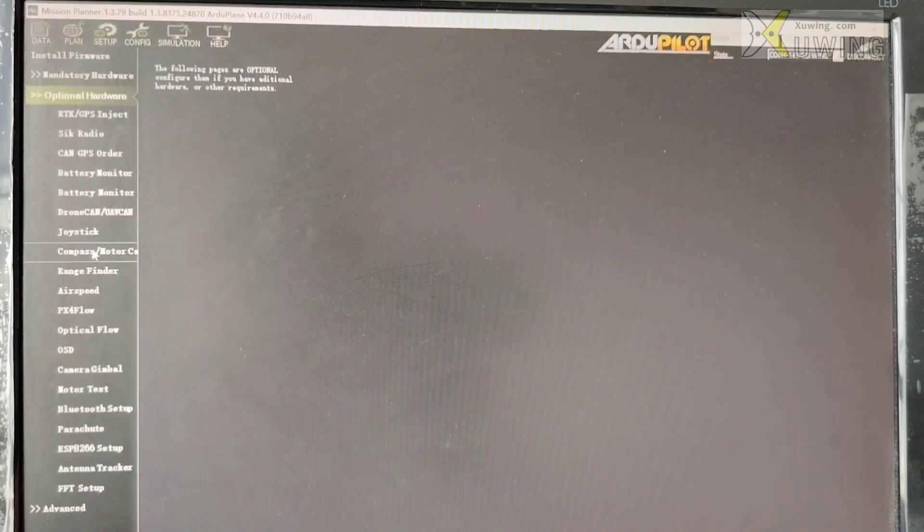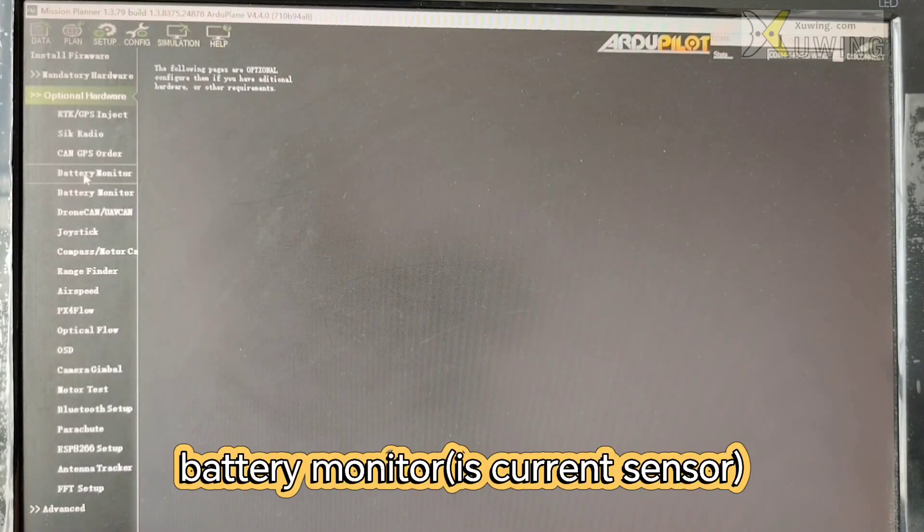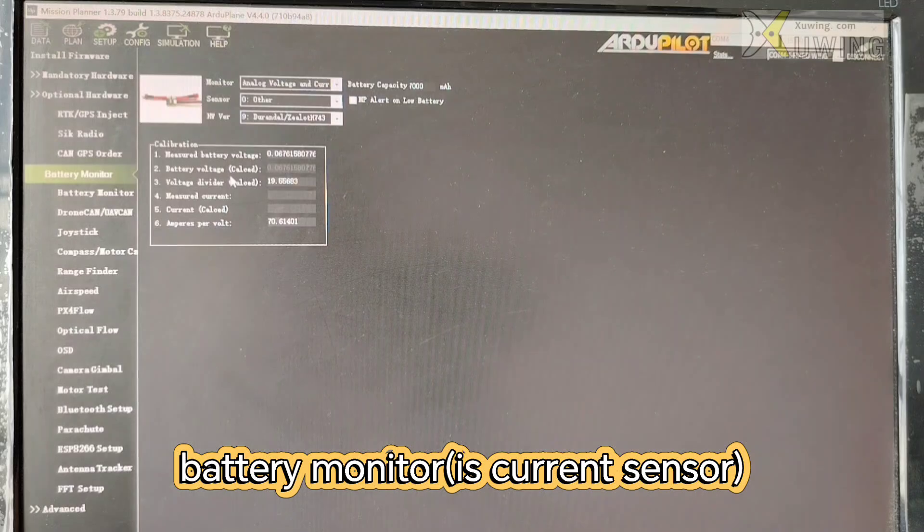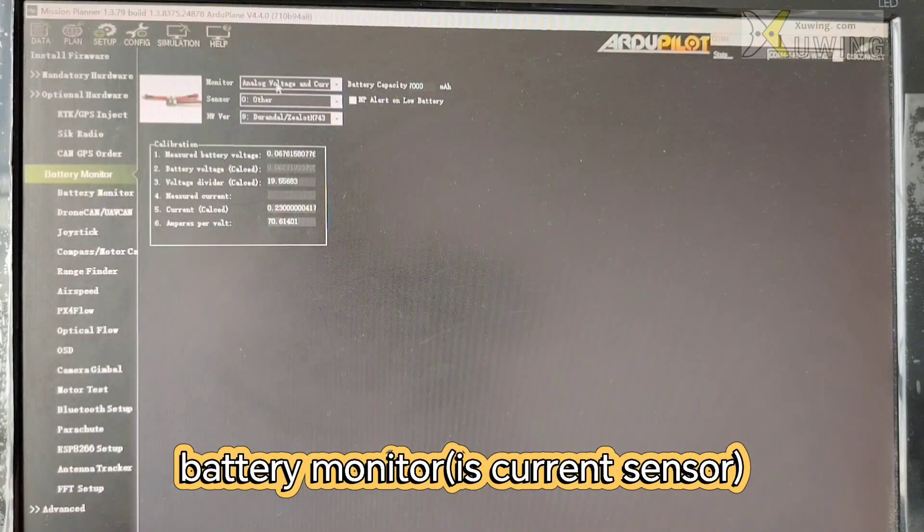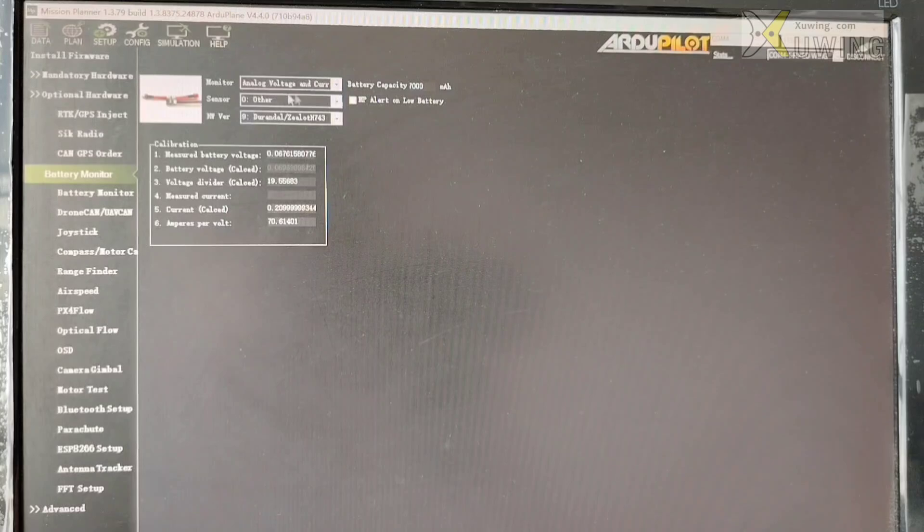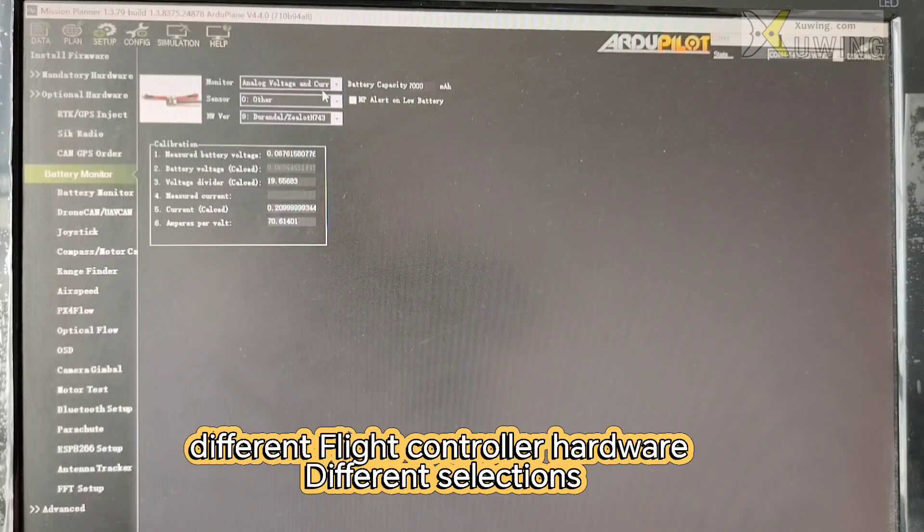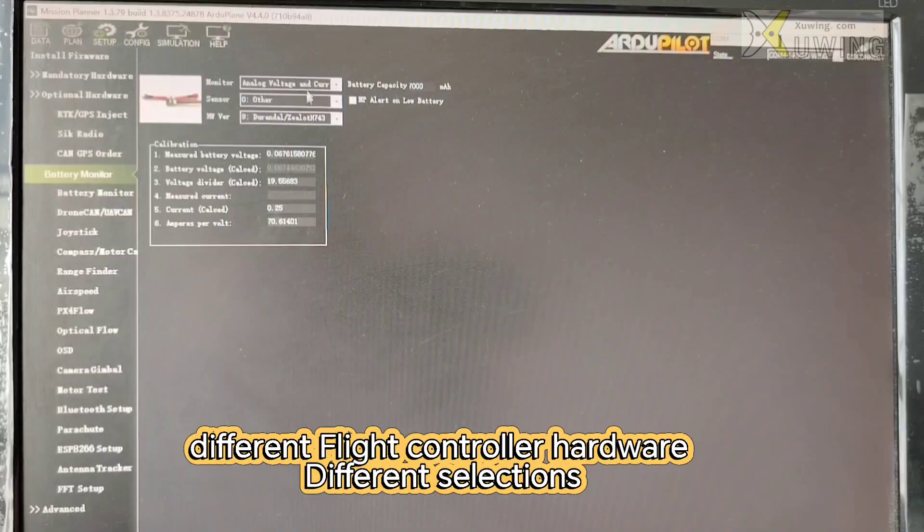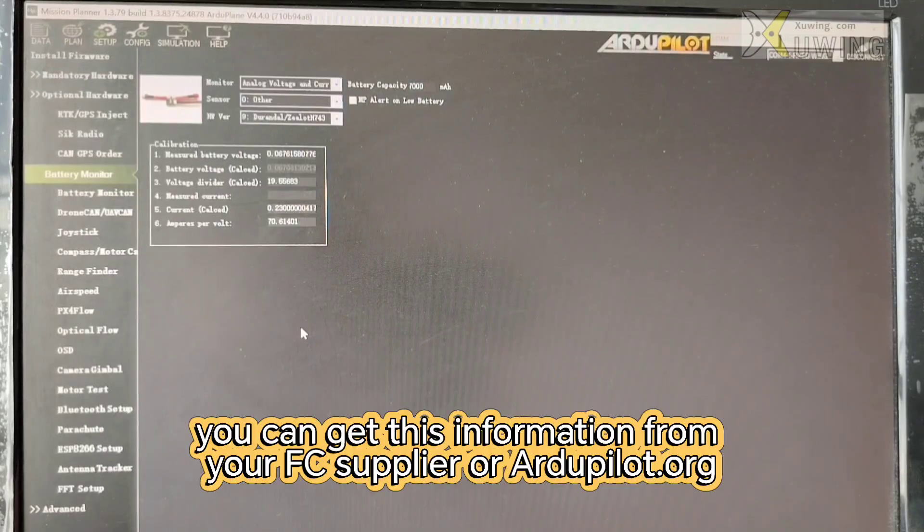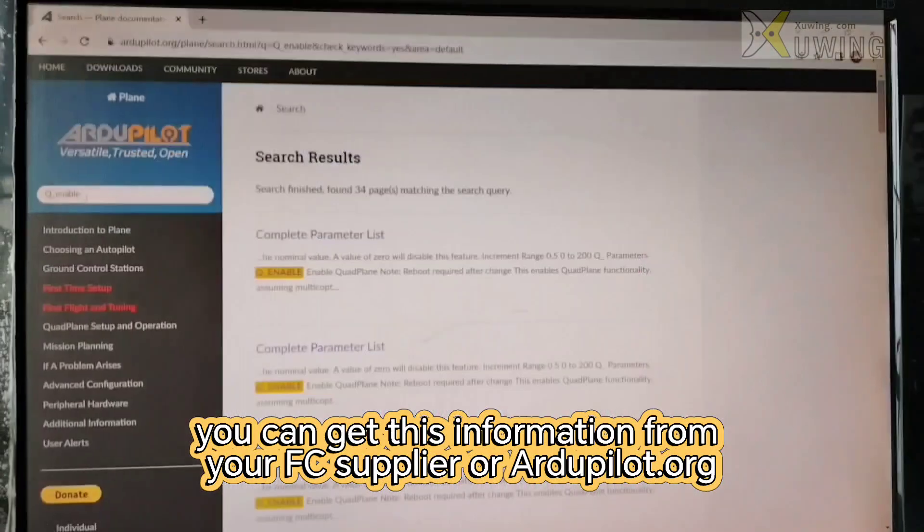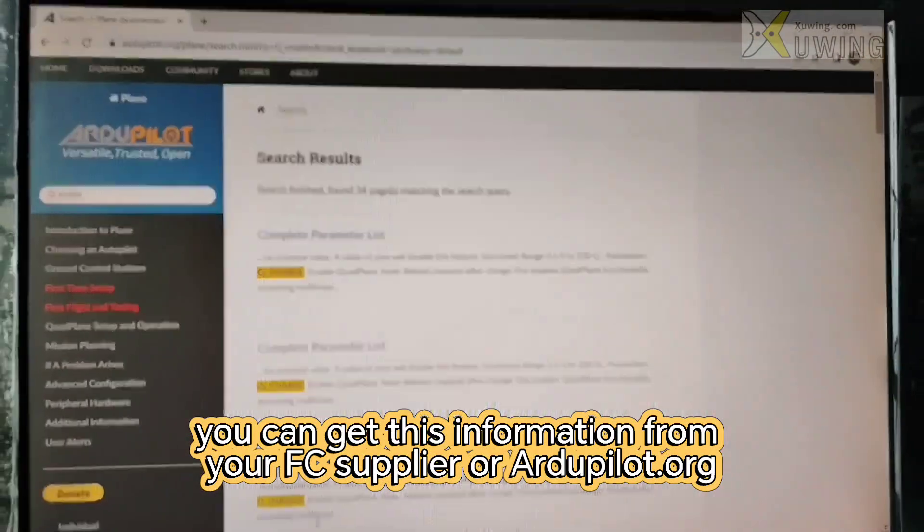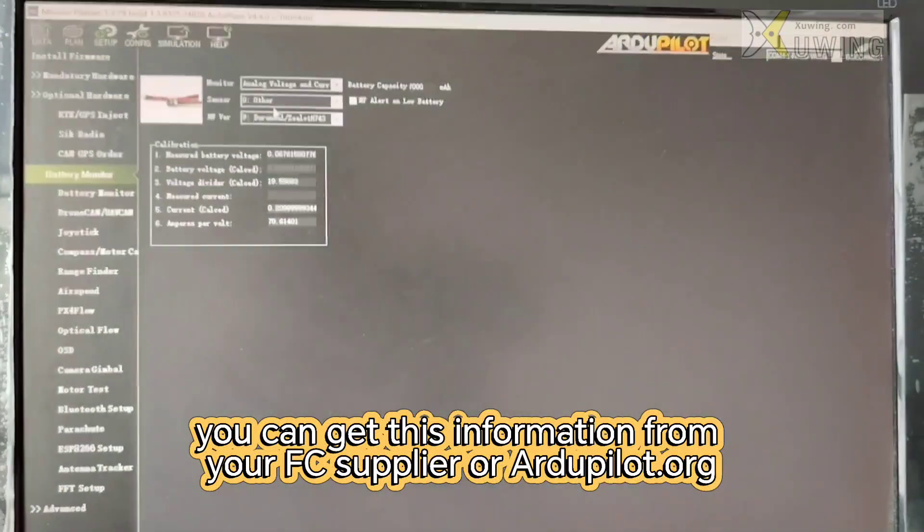Okay, let's continue. Here is the battery monitor. The battery monitor is the current sensor. Now there are different choices. Different flight control hardware, the choice is different. You have to learn from your flight control and this website. They also tell you how to set this.